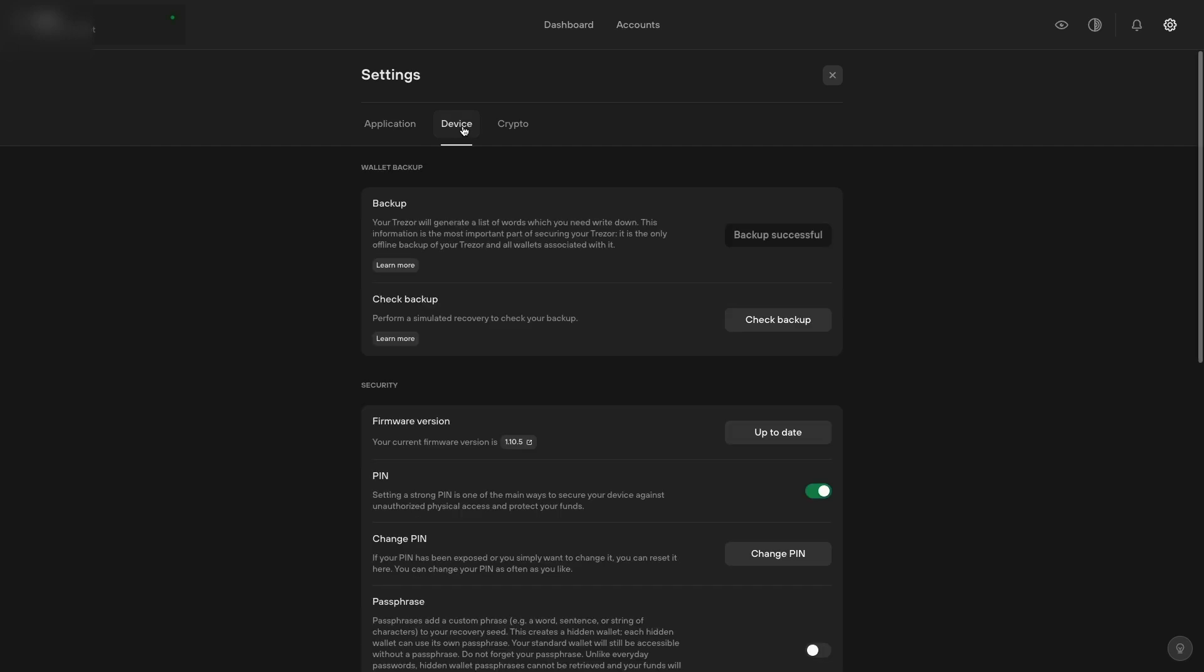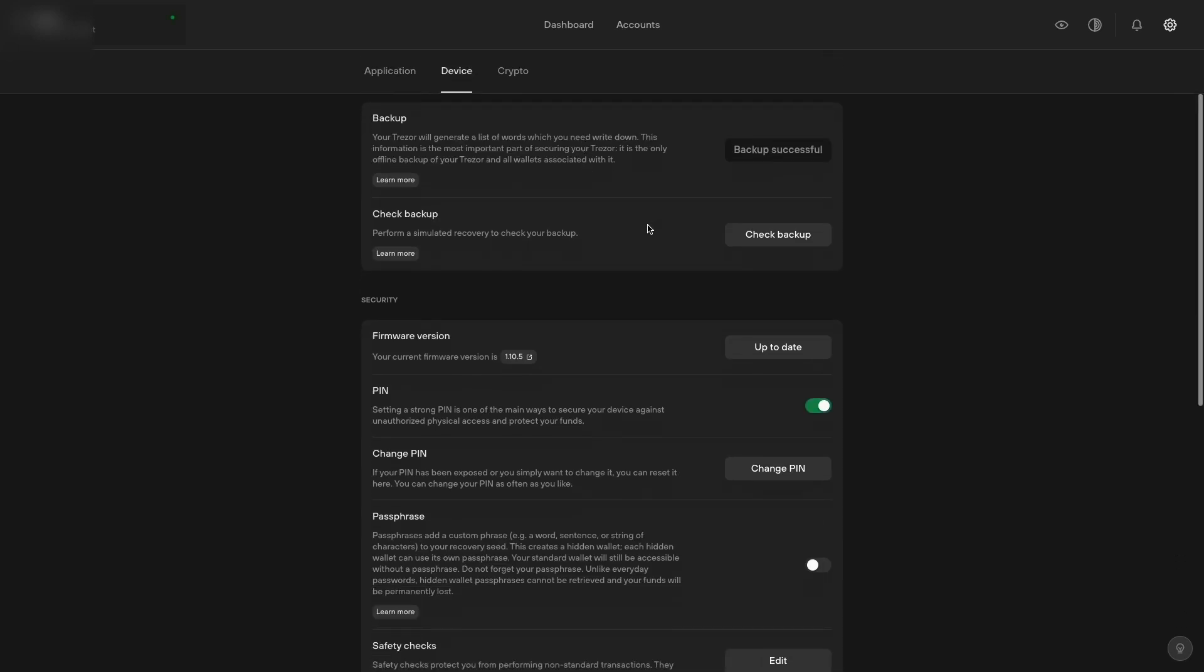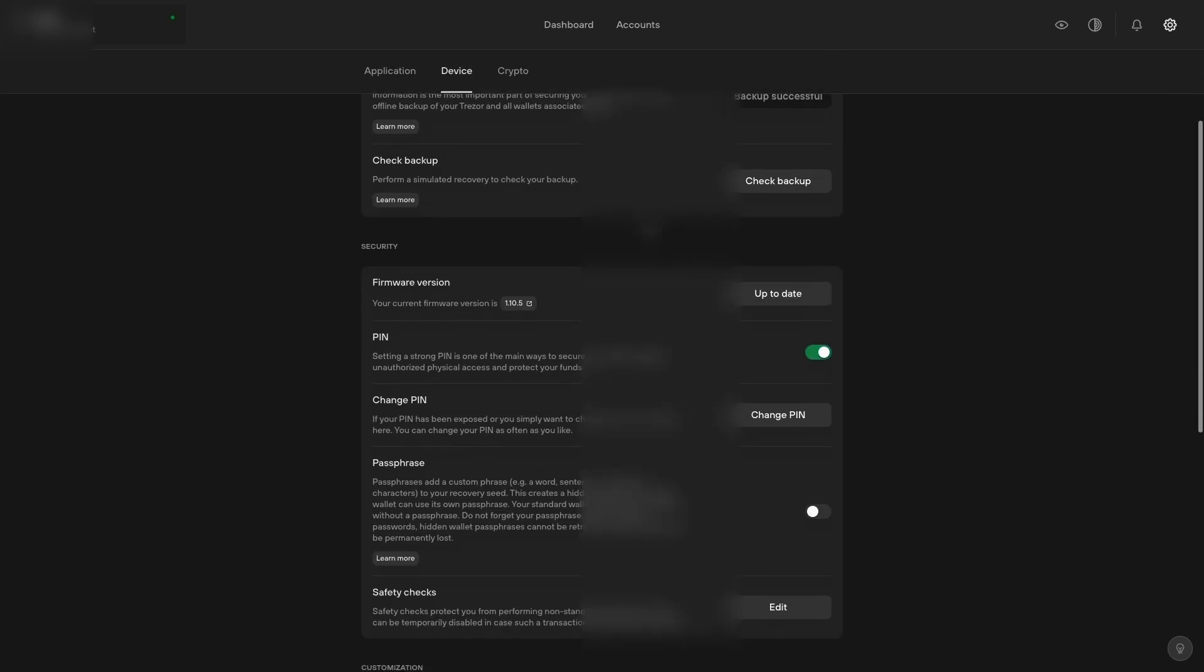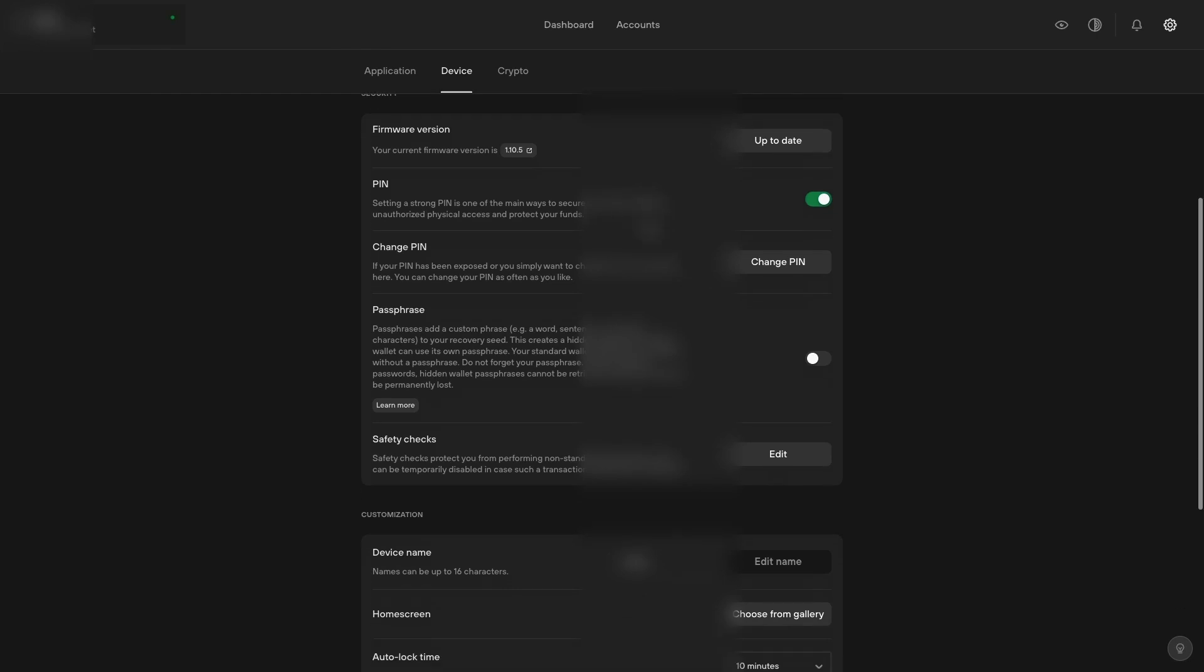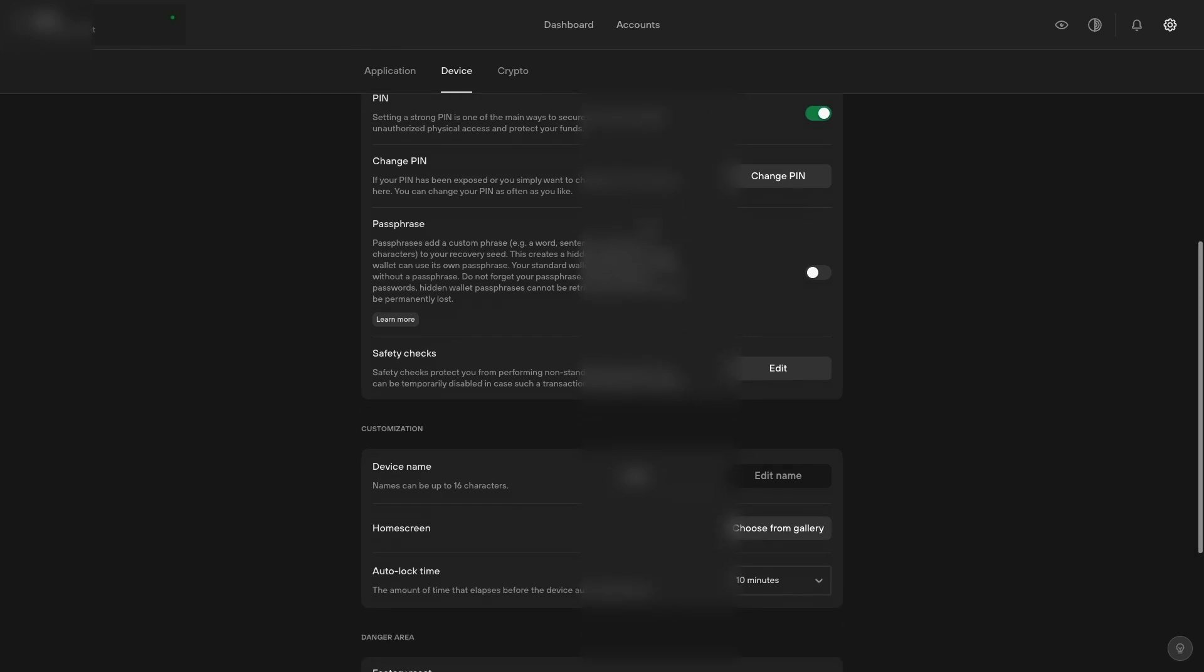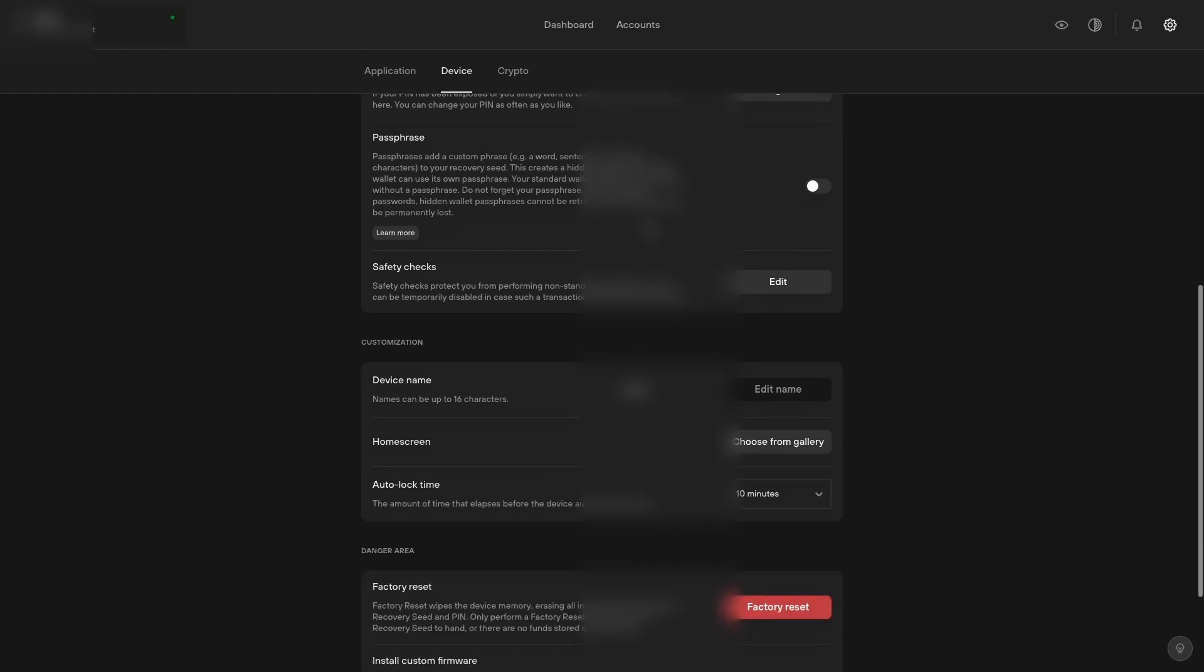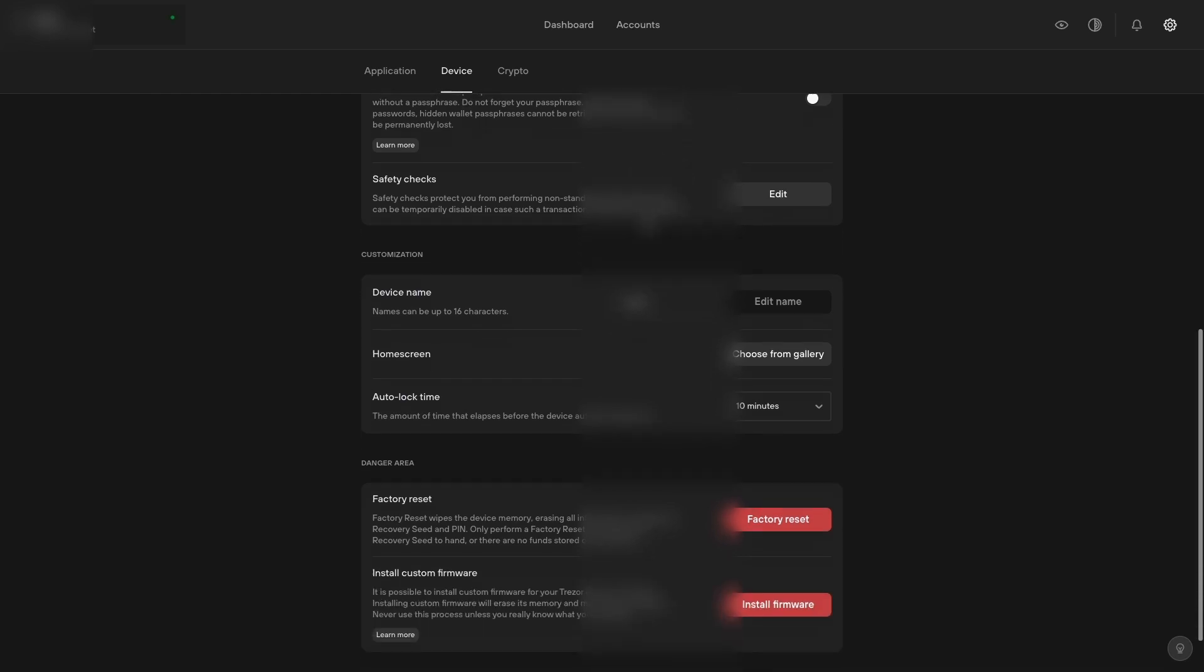If you click on the device tab, you'll see where you can do backup, check your backup, check your version. You can change your pin, passphrase, and device name. You can also perform the factory reset or install custom firmware.